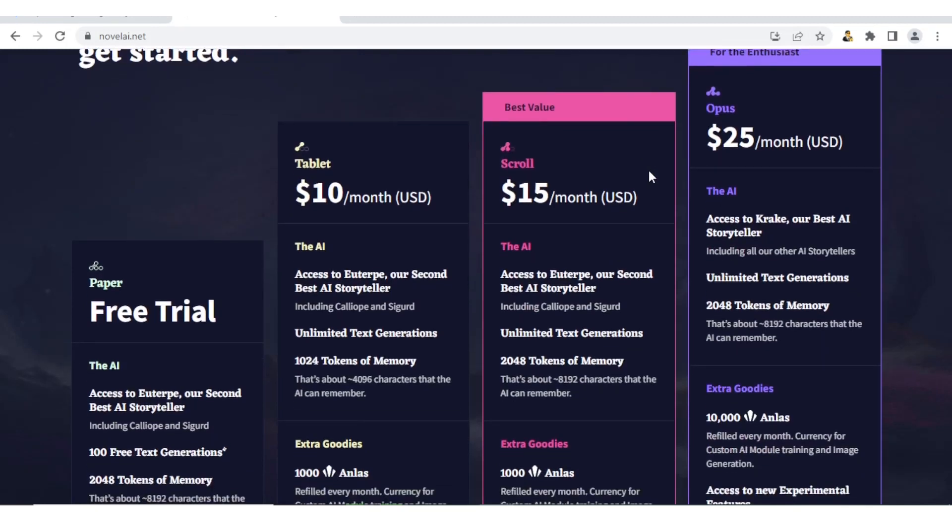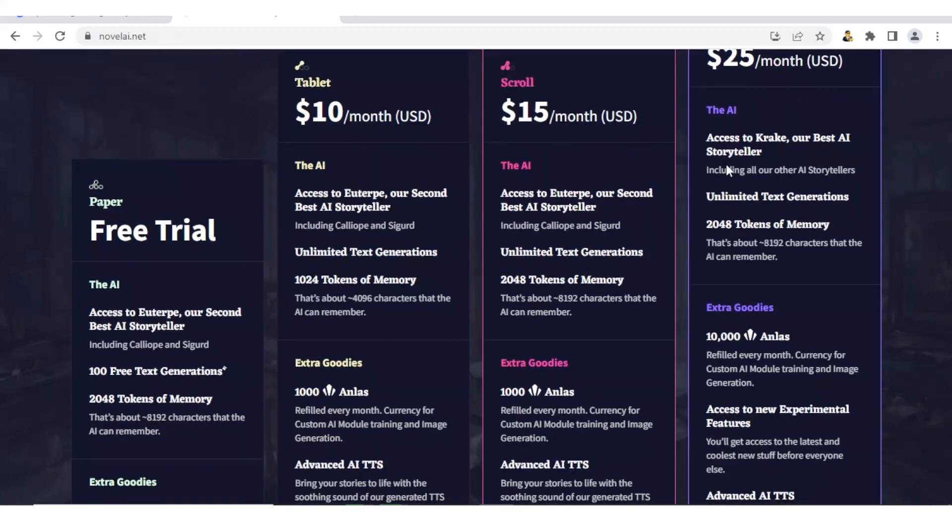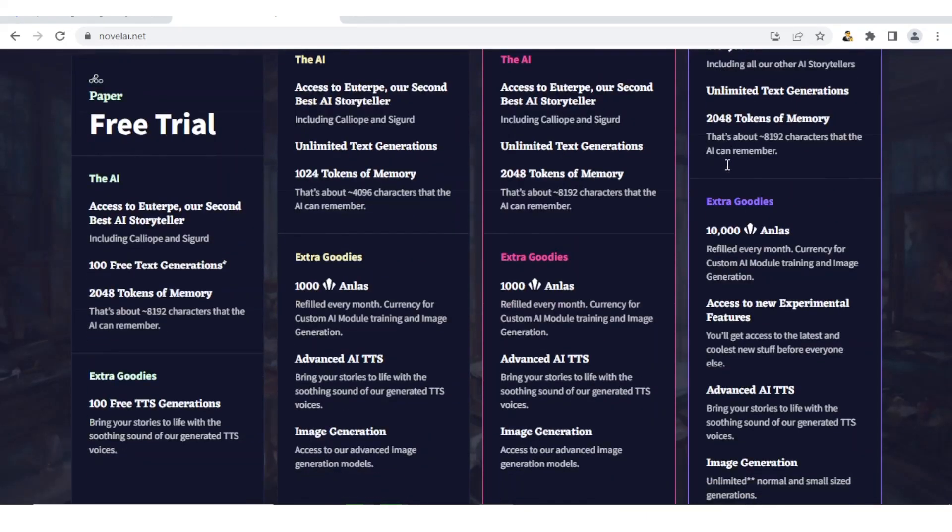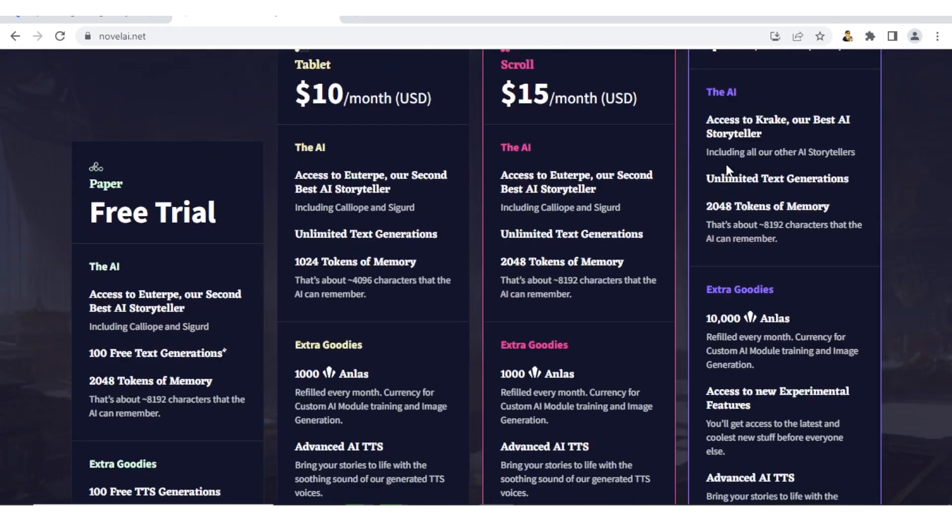We have the free trial, but with the free trial you need to know that you cannot generate an image. We also have the Tablet that goes for $10 per month, Scroll that goes for $15 per month, and the Opus that goes for $25 per month. Each one of these, as the price increases, has more access to tools.